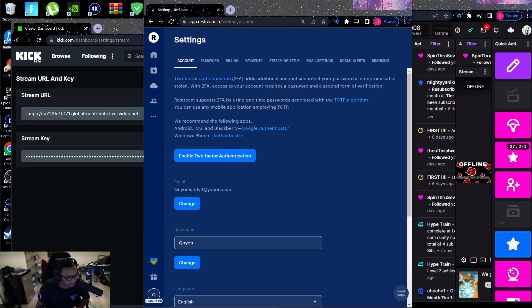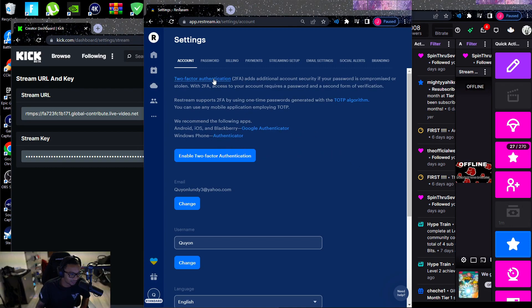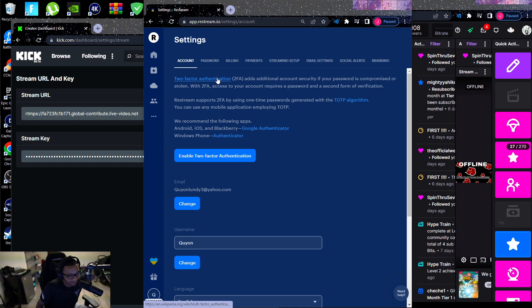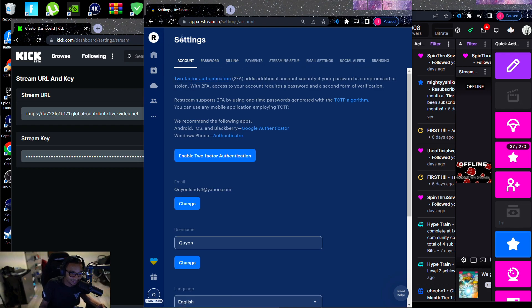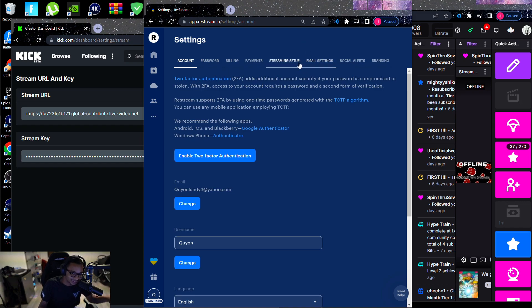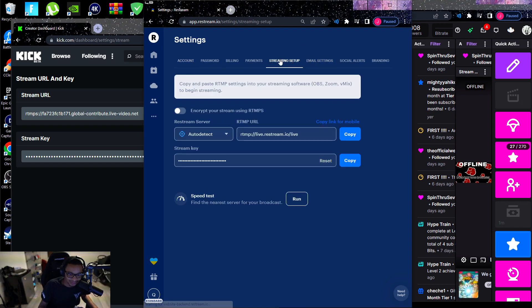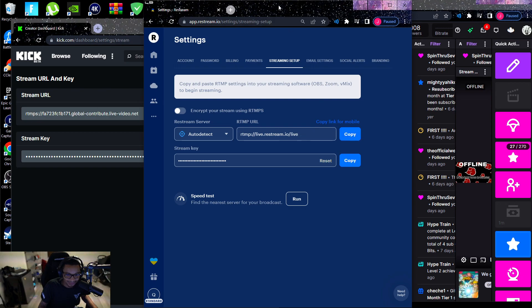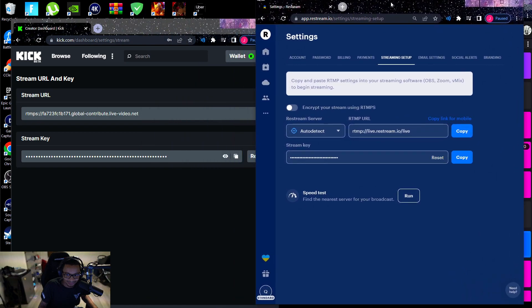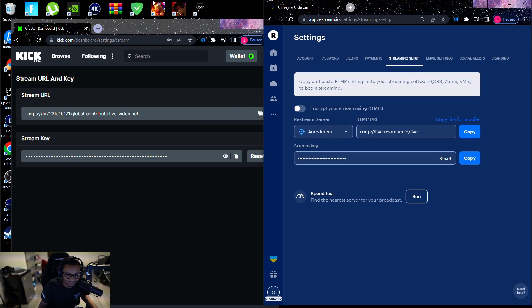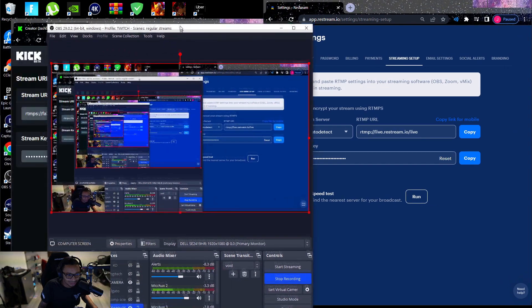I almost forgot to add this part in, but when you use the restream it's basically - restream has its own stream key. So you're going to go to the settings after you log in and all that and set up your Twitch and your Kick. You're going to go to stream setup and then you're going to basically go into your OBS and copy this.